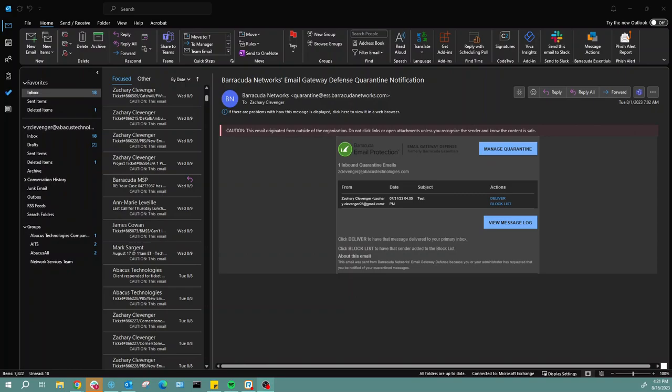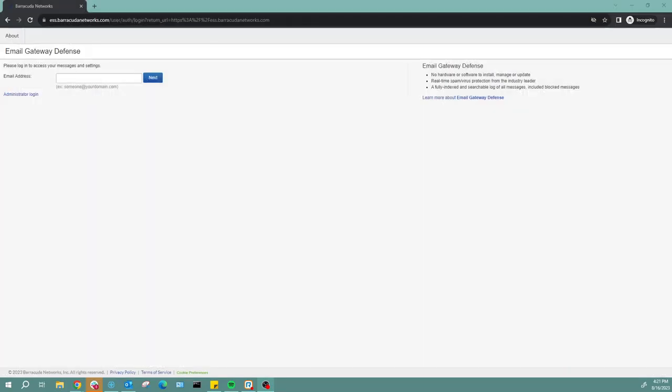First, you're going to get an email from Barracuda saying that you have messages in quarantine to review. The first thing we're going to do is click this view message log button, and that is going to take us to this web page here.